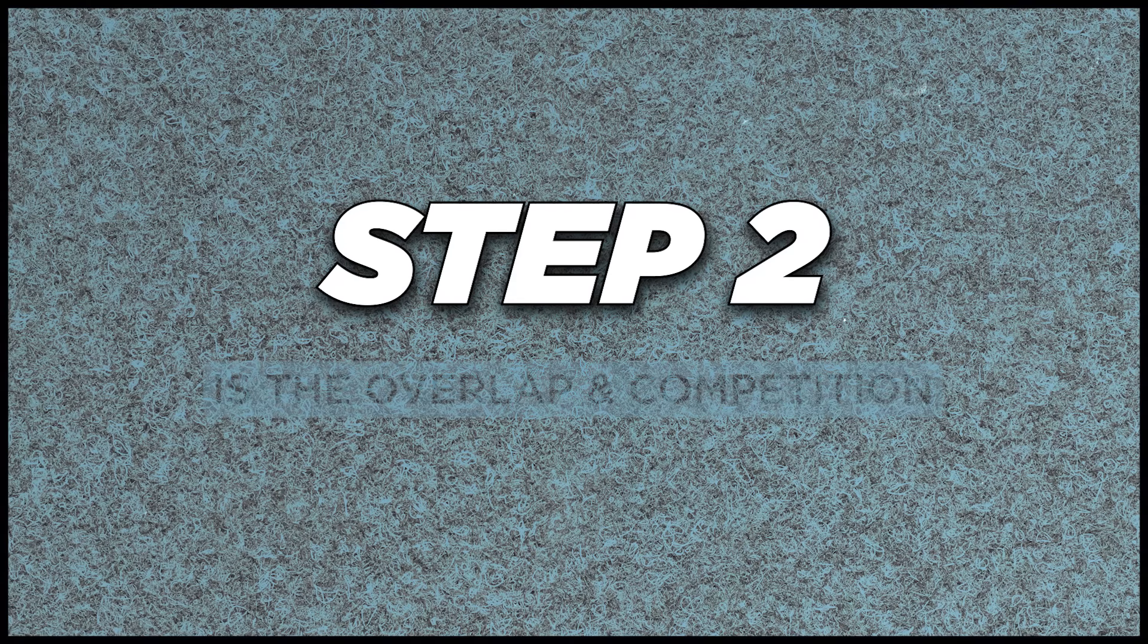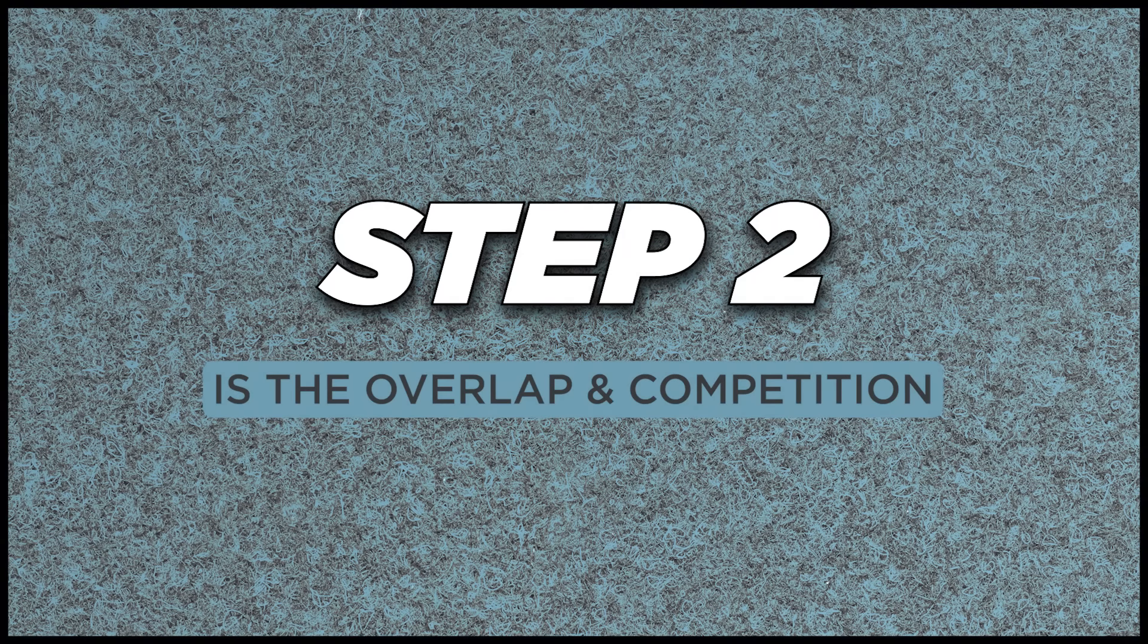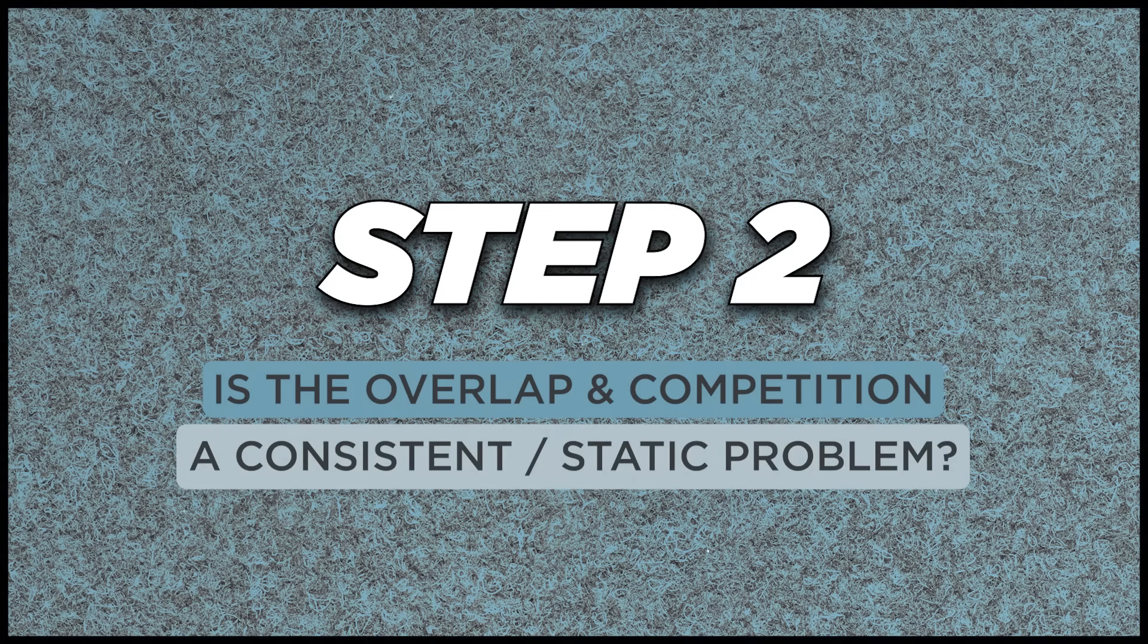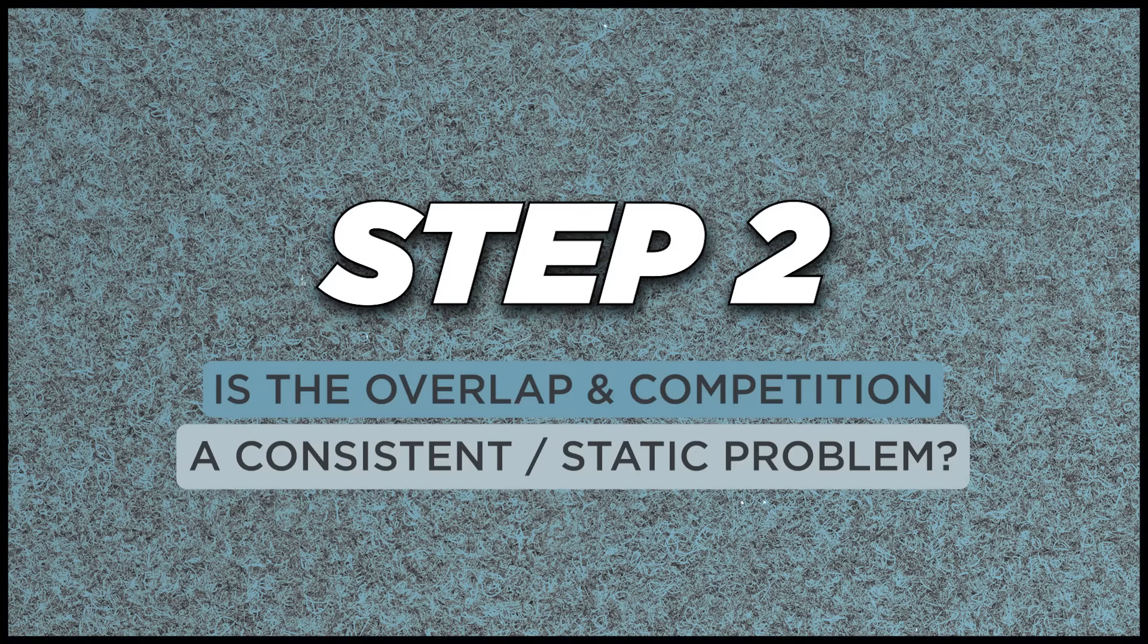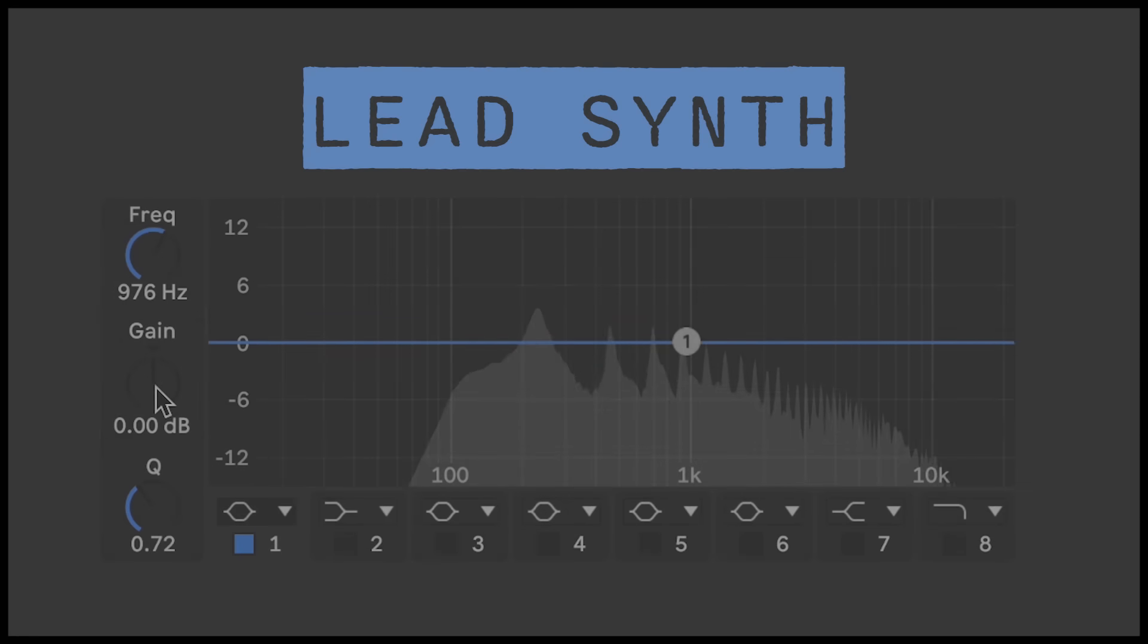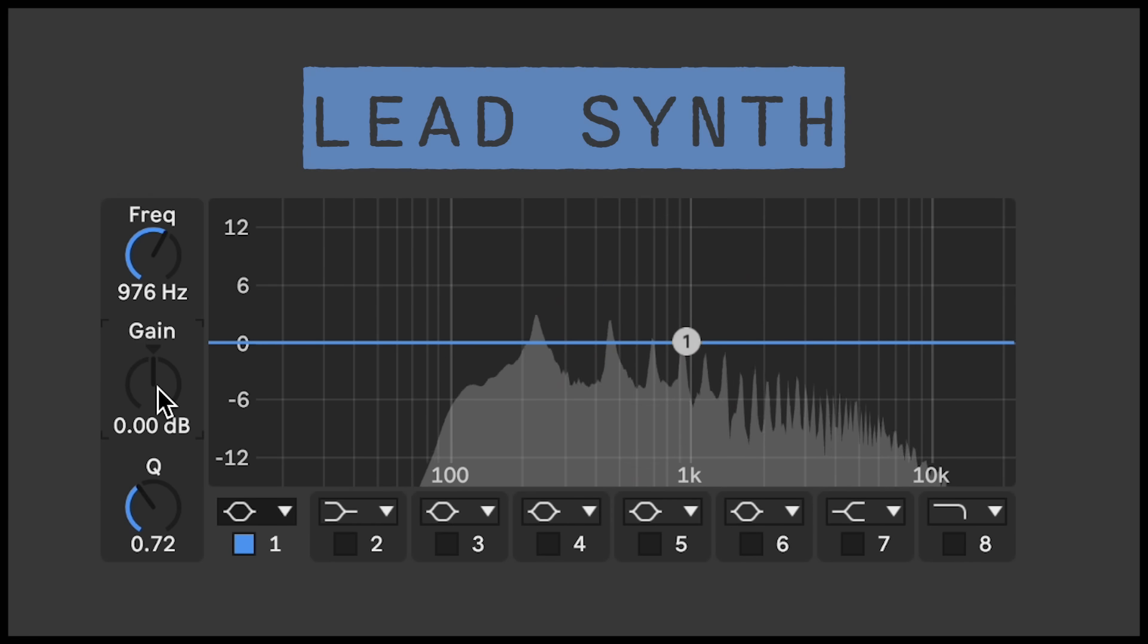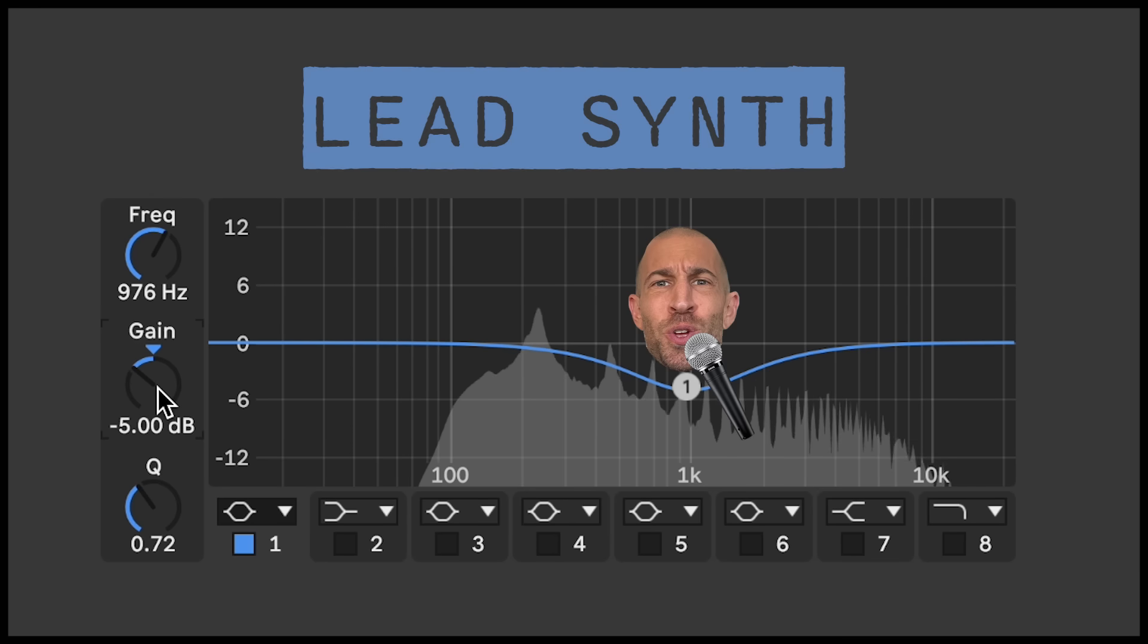This takes us to the second step, which is very important because this is where a lot of EQ tutorials will steer us kind of in the wrong direction. So what you want to ask yourself is this: Is the overlap and competition between these instruments a consistent and static problem or a changing and dynamic problem? Here's what I mean. Many of us have been taught to solve this problem by just scooping out some volume in the lead, and this creates a pocket for the vocal. Technically, yes, it solved the problem, but it also just created a new one at the same time.